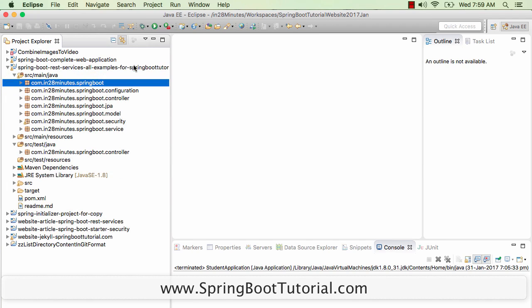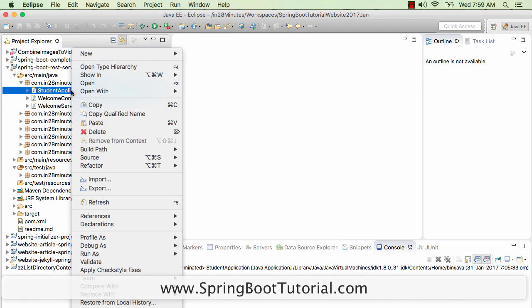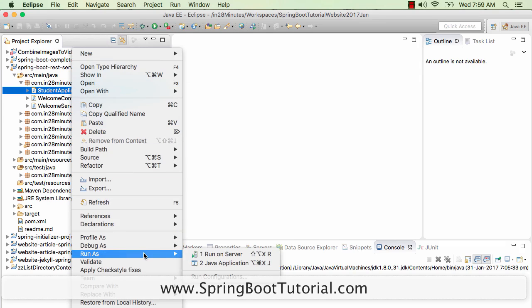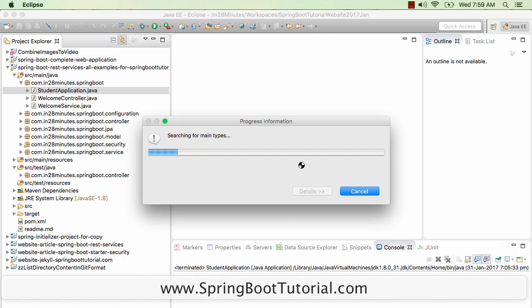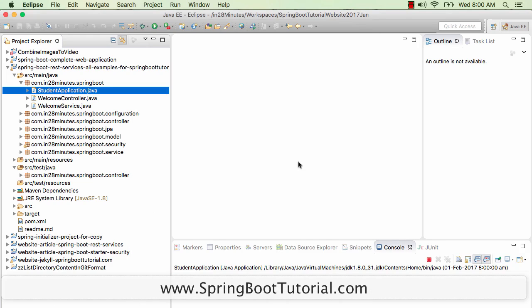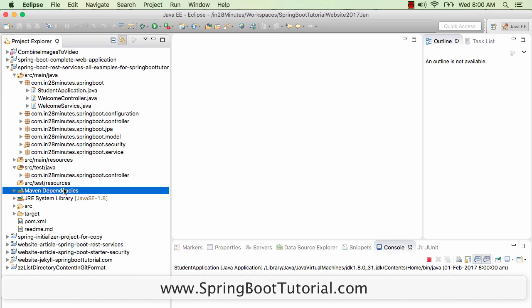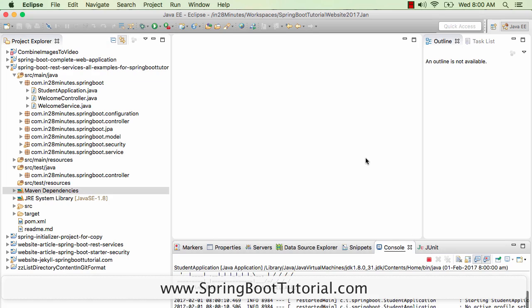To run the application, go to main Java, then com in 28 minutes Spring Boot, then Spring Application, Student Application. It's a typical Java application — all you need to do is Run As Java Application. This specific application uses an embedded server, which basically means Tomcat is built into the application. Right-click and Run As Java Application and it would launch up the Tomcat server with our application deployed.